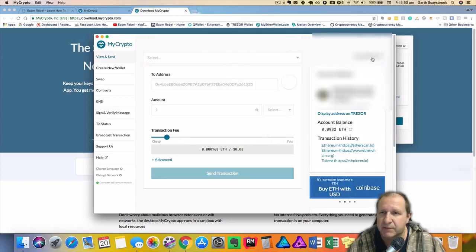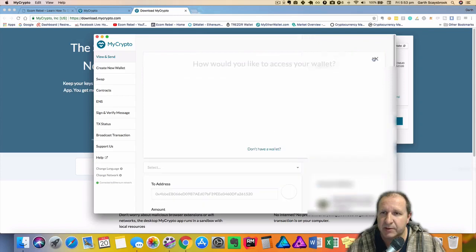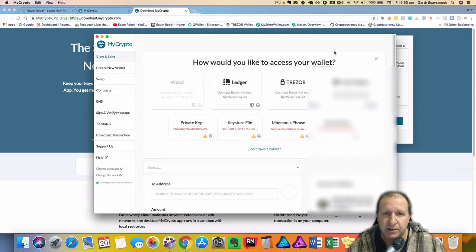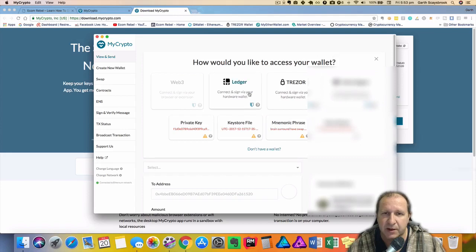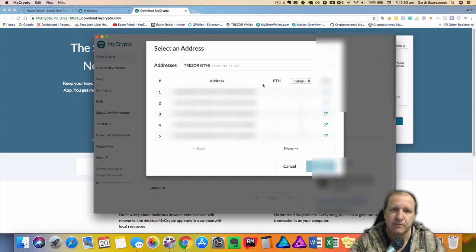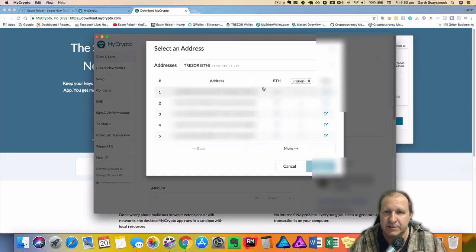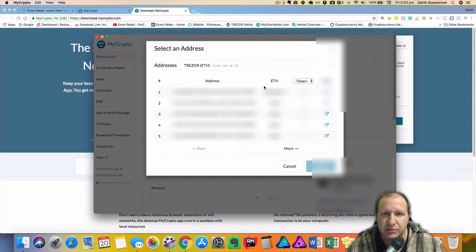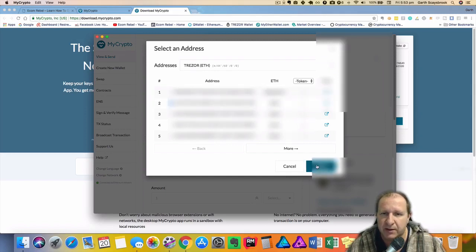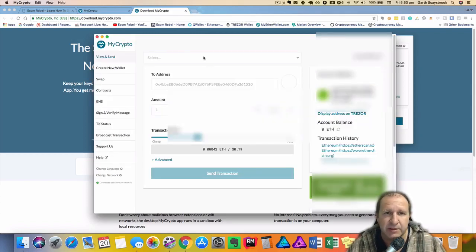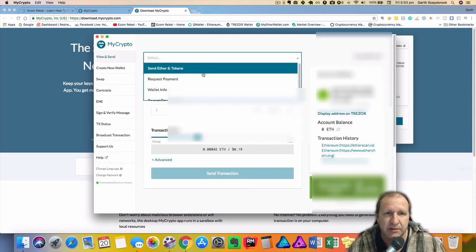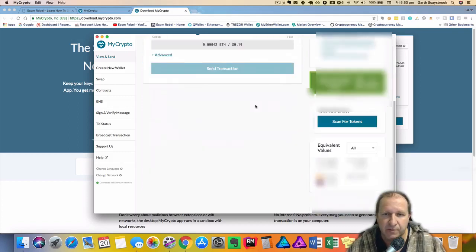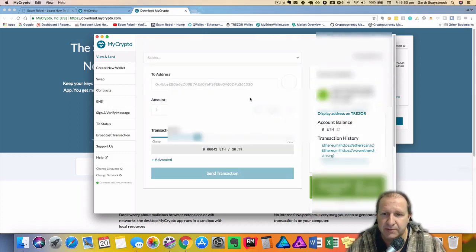Essentially if you want you can change the wallet by clicking on the change wallet and then it asks you how would you like to access your wallet. So if you want to access a different address I would click on my Trezor. I'd connect my Trezor, the list comes up on the screen again and I would then choose perhaps a different address and then I'd unlock it and then I would be able to send tokens or ether from here.